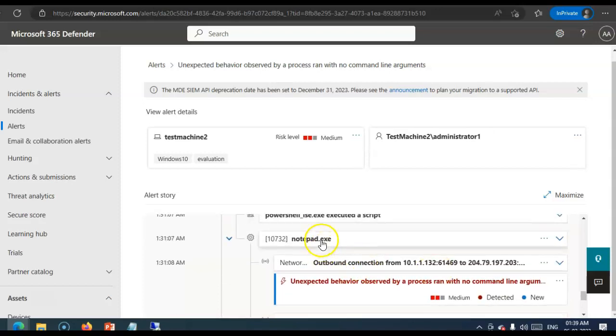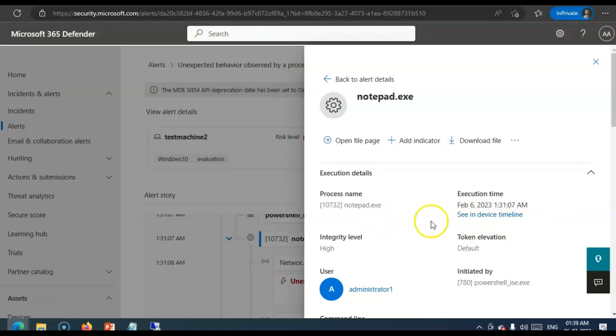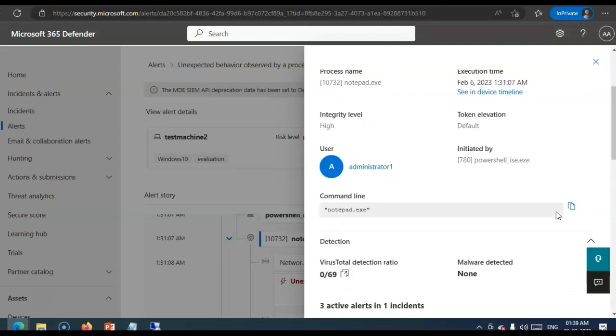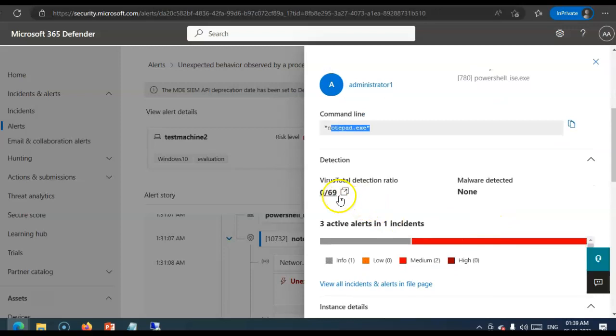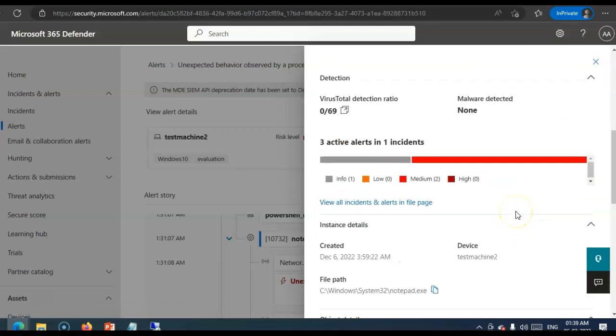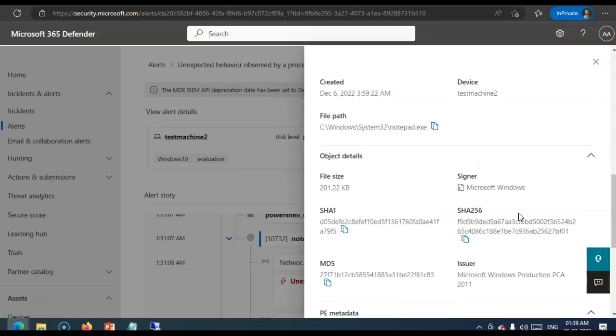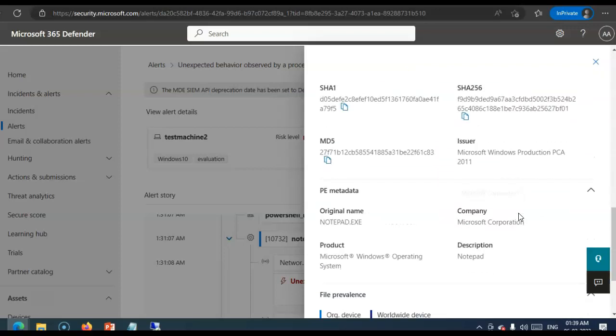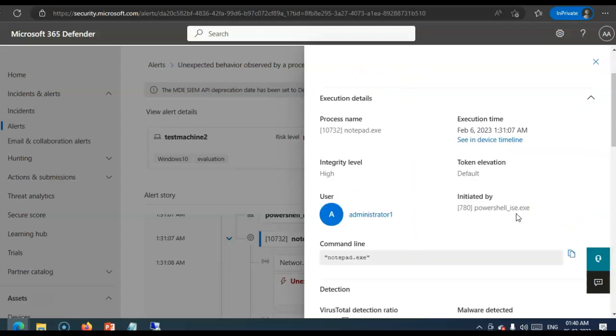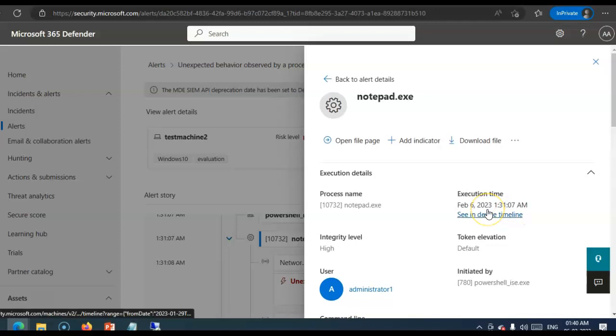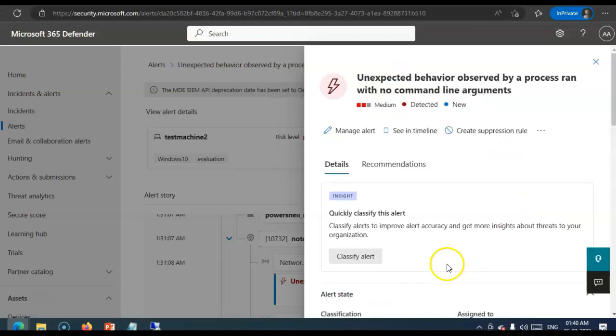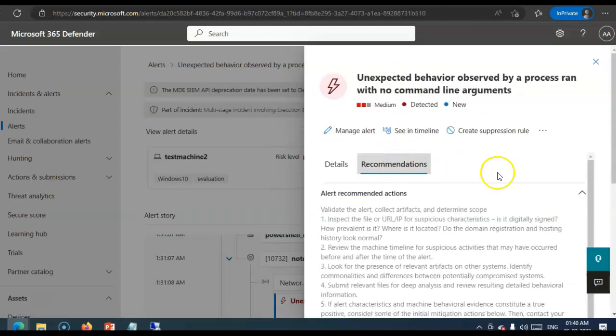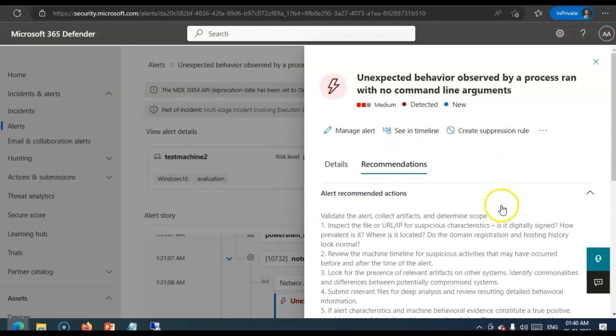I'll. Come. To. Unexpected. Behavior. Suspicious. Application. Window. Discovery. Notepad. Exe. If. I. It. Says. Notepad. Exe. This. Time. Through. This. It. Happened. Virus. Total. Detection. Ratio. This. The. Process. Name. Back. To. Other. Details. Look. For. Recommendation.